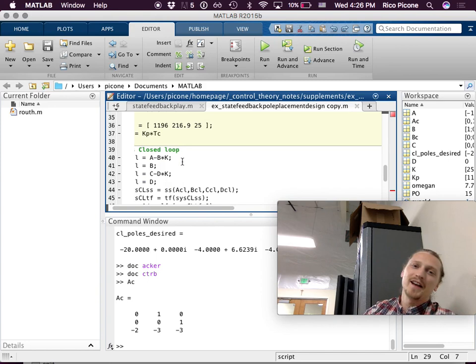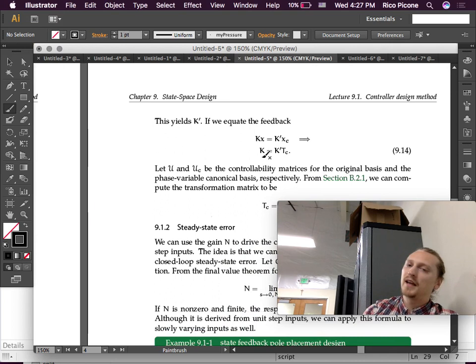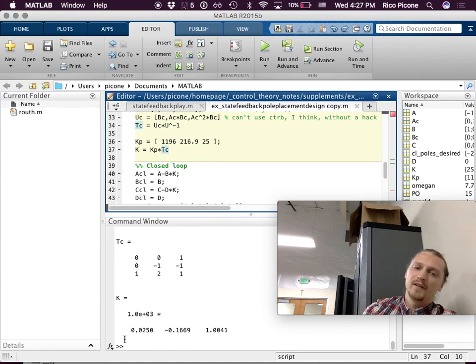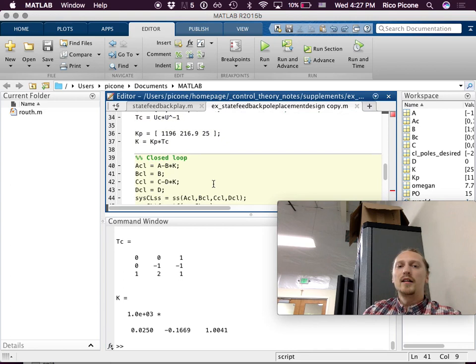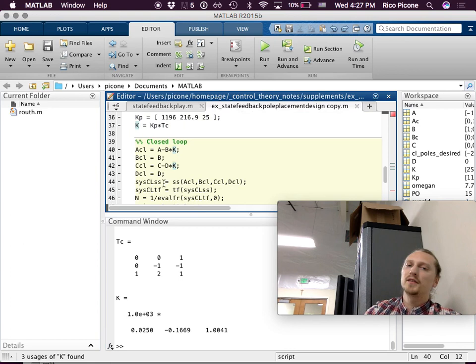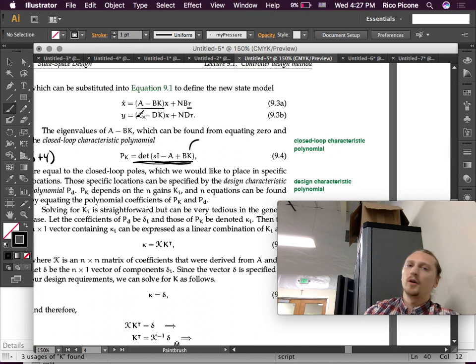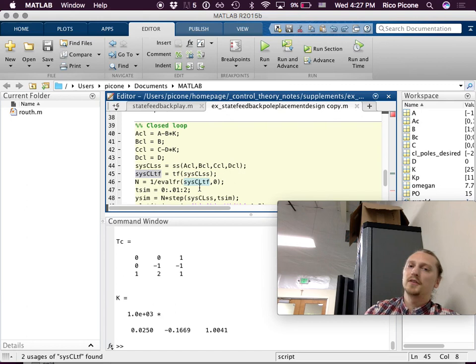To convert from K prime to K, you multiply through by T_c. K prime times T_c gives us K, which works out to the array: 25, 100, negative 117, and 1004 — those are our gains. Now we can define the closed-loop system since we know K: A closed-loop equals A minus B*K, B closed-loop, C closed-loop, using those standard formulas. From that we get the closed-loop state space model and transfer function.